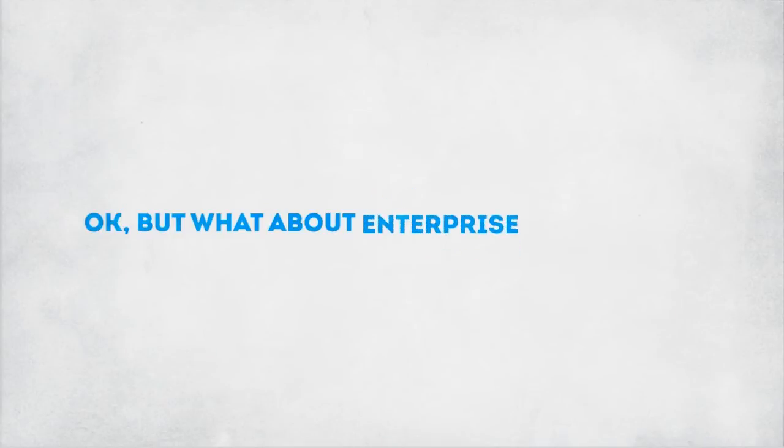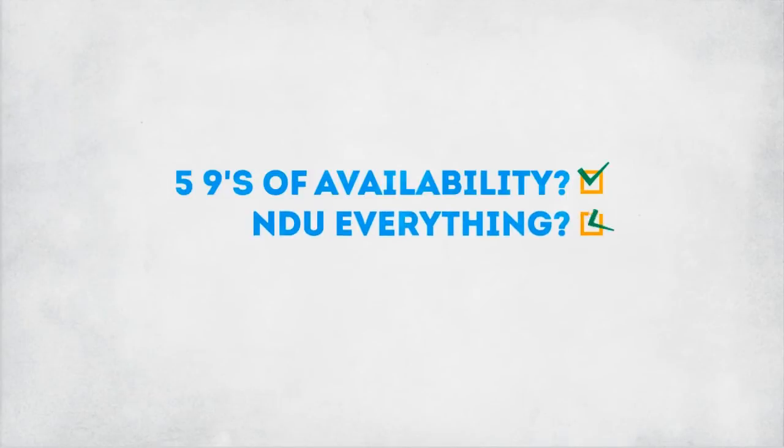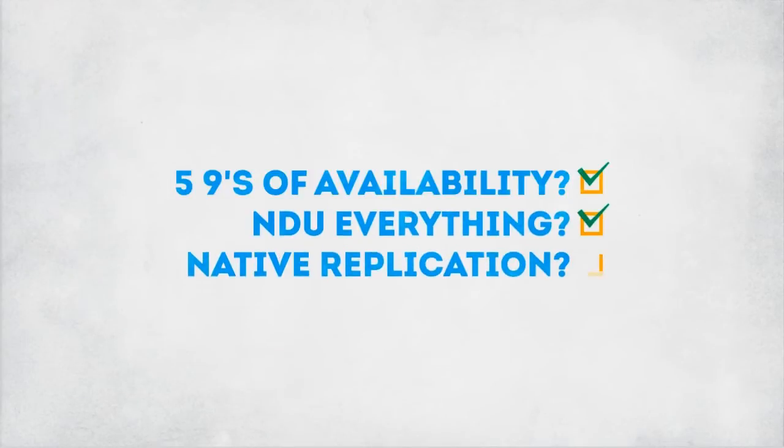But what about enterprise resiliency? Five nines of availability? Check. NDU everything? Check. Native replication? Check.